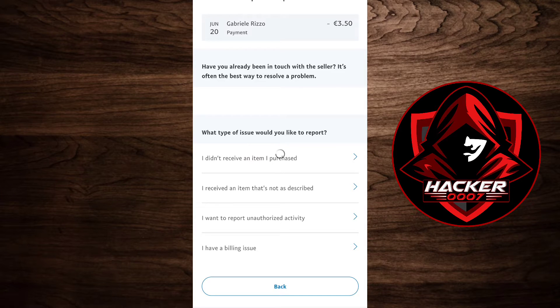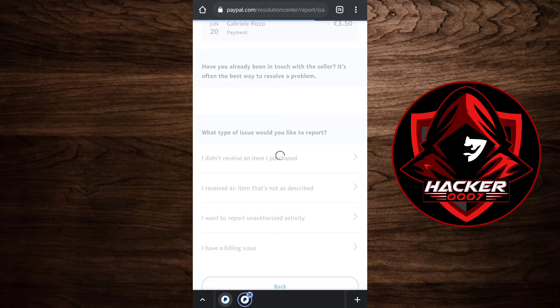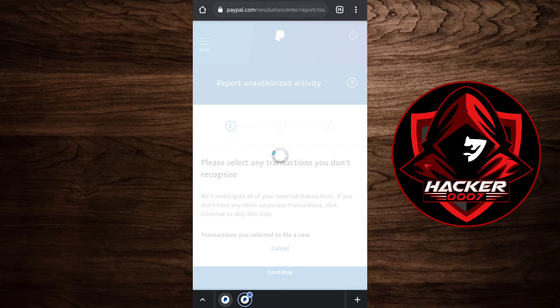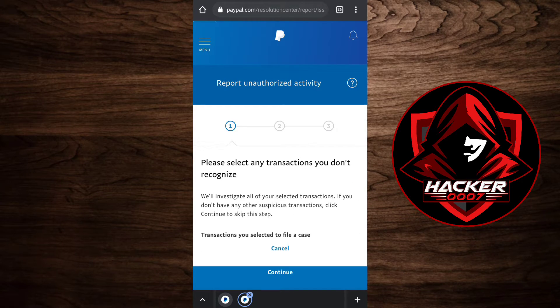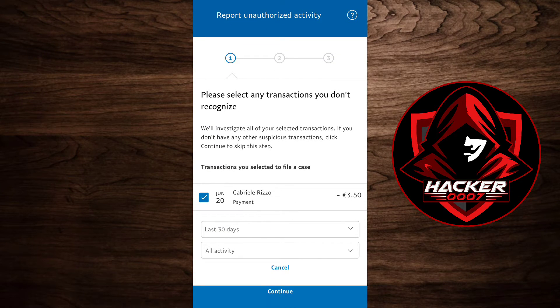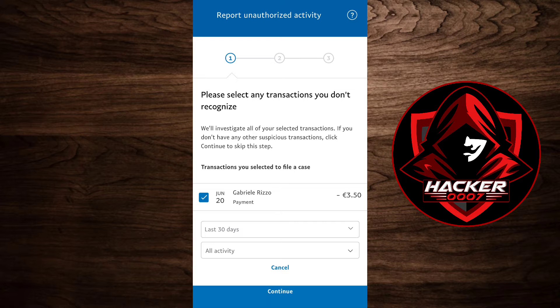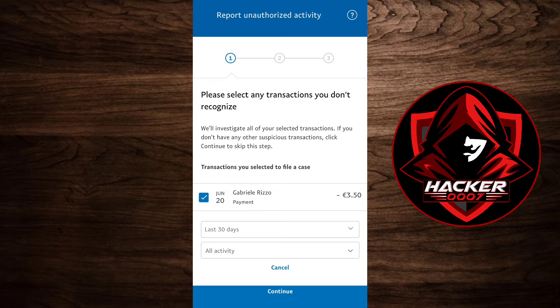Let's say I wanted to report unauthorized activity. In doing this, they will ask you to change your PayPal password and possibly the two-factor authentication if you have that set up. As you can see here, please select any transactions you don't recognize.